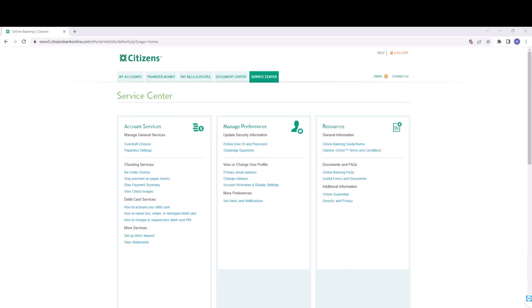Under account services, you will see an option for reorder checks. Click on reorder checks.